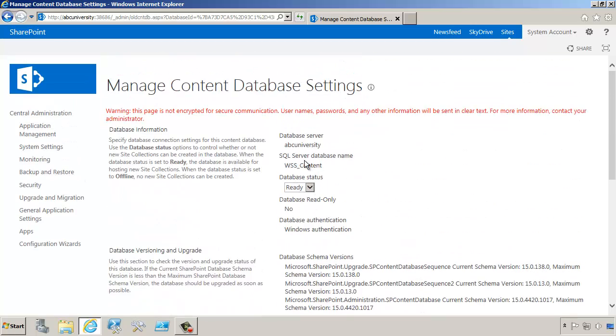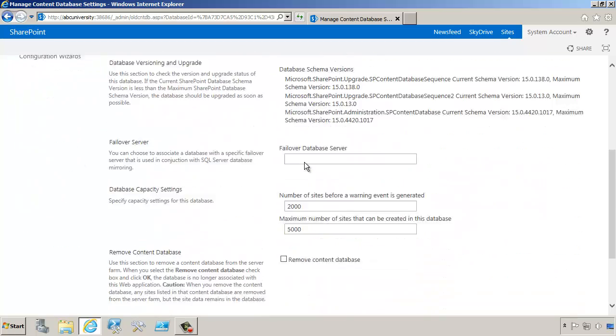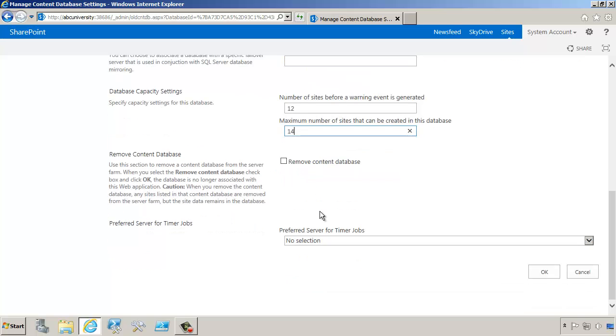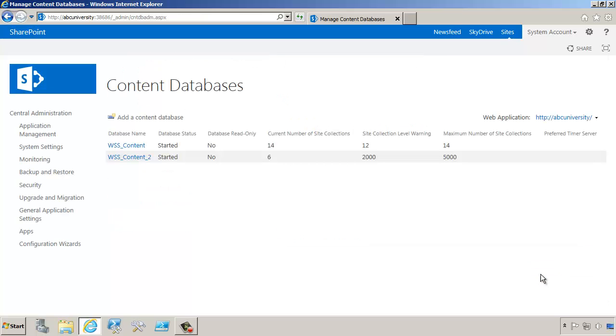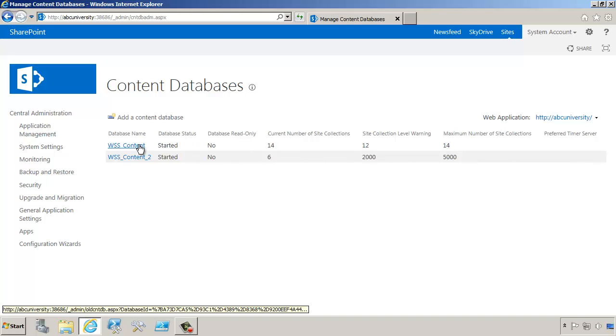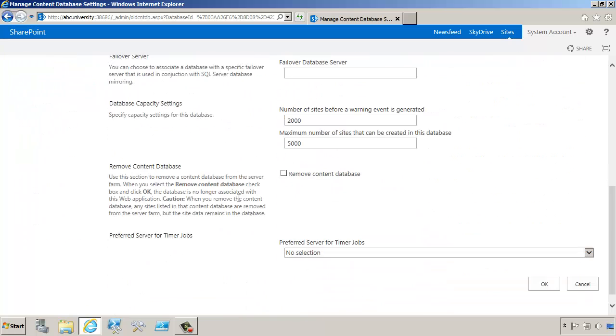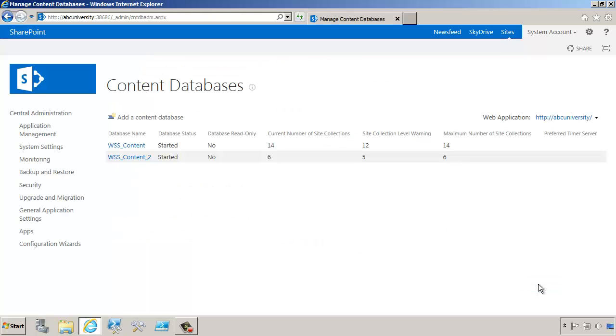So this is WSS Content. What I'm going to do is set the maximum number of site collections to be exactly the same as the number of site collections in there. What we're saying is don't put any more site collections in WSS Content. Let's do the same thing for our second content database. At this point, we will not be able to create any new site collections anymore because there's limitations on the content databases and we'd have no place to put new site collections.